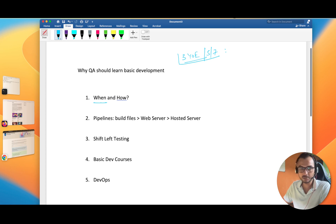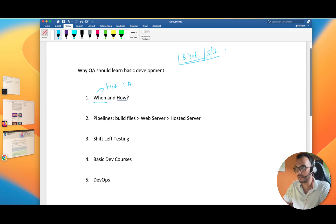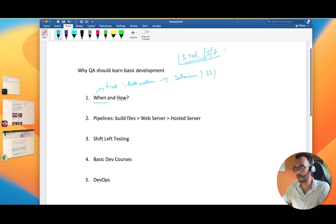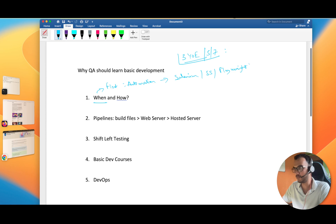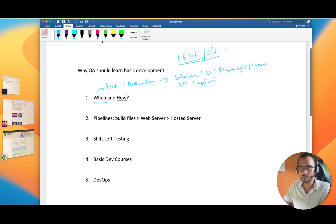When should you start learning development? You should start when your automation skills are good and you have done at least Selenium, and you know at least JavaScript and the modern automation tools like either Playwright or Cypress. Once you are comfortable with these, along with API knowledge and a little bit of APM, that is the prerequisite for starting development as a QA.